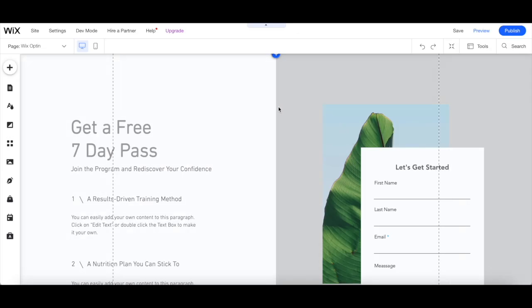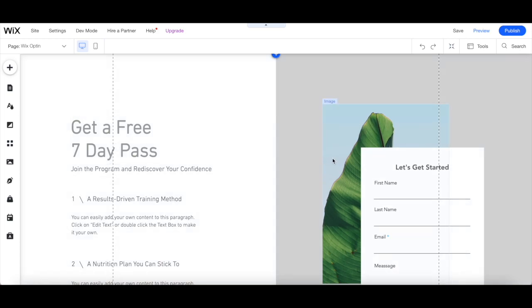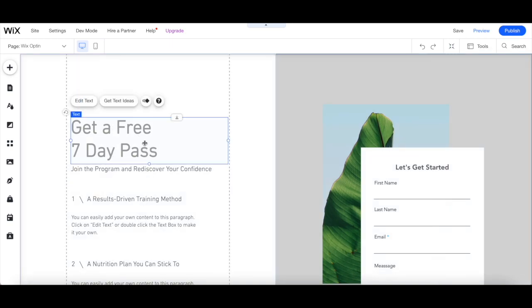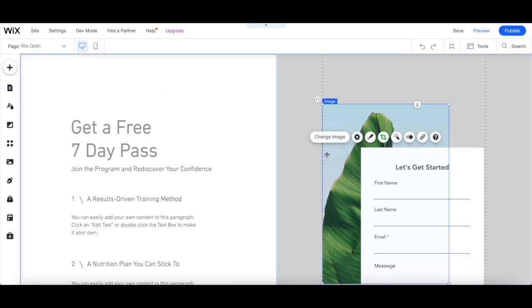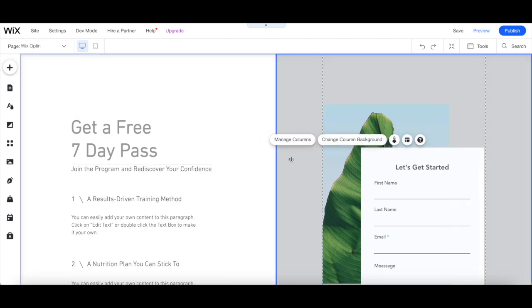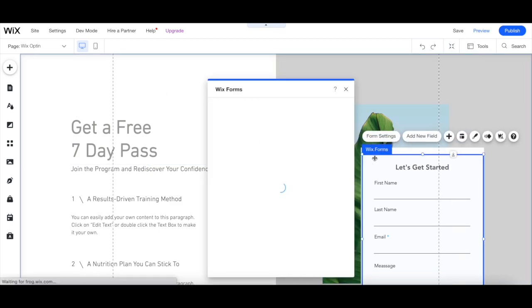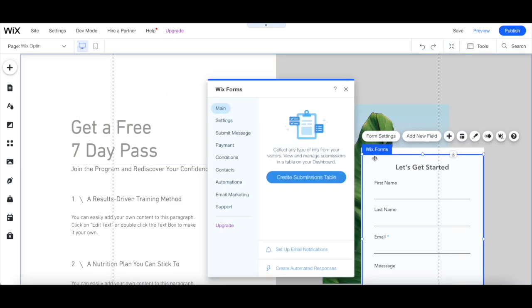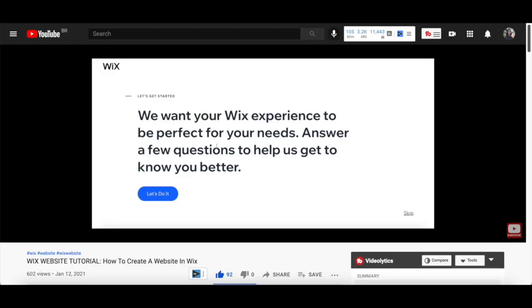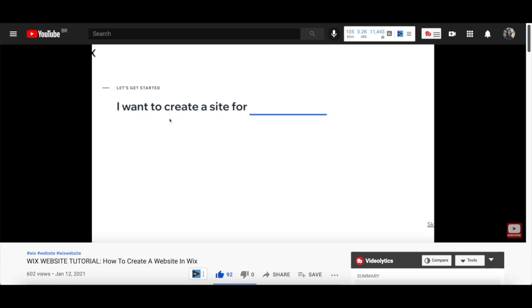Just like with any regular Wix page, you can click on any of the elements on this landing page to edit them from their individual toolbar, including the text, image, columns, and Wix forms. For more details on the available customization options in a Wix website, make sure to watch my video on how to create a website in Wix. I'll leave the link to it in the description box below.